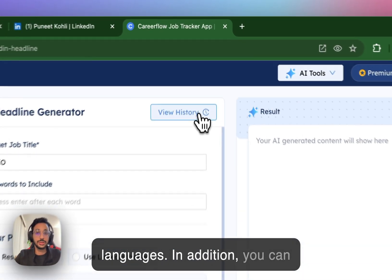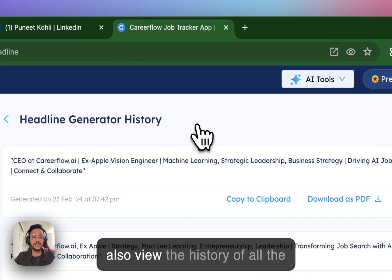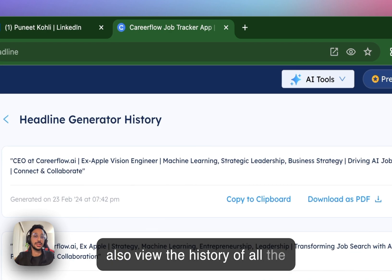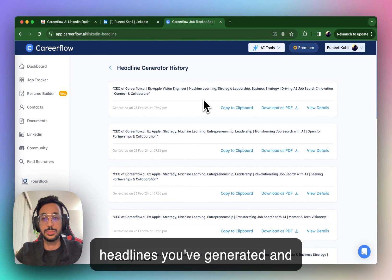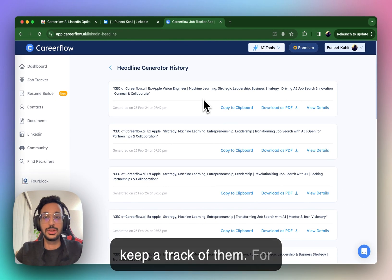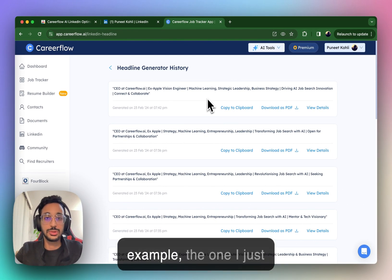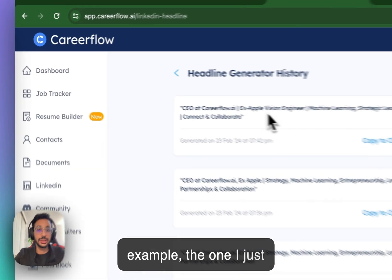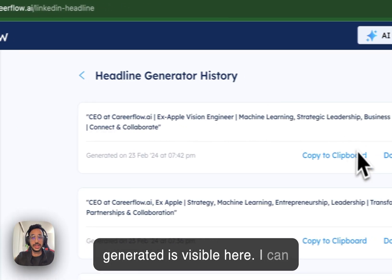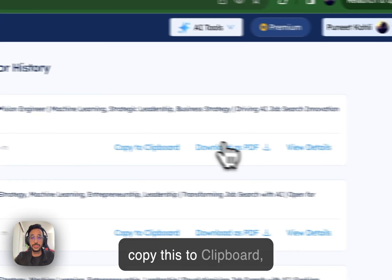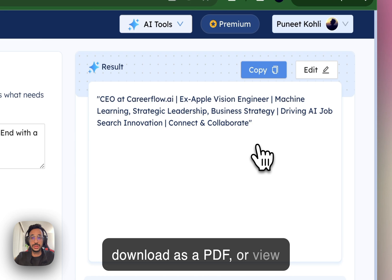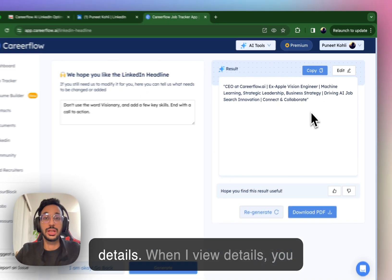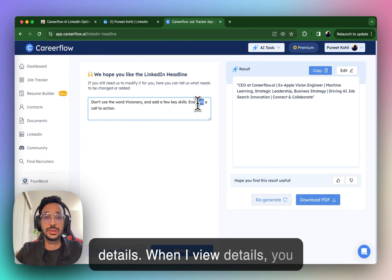In addition, you can also view the history of all the headlines you've generated and keep track of them. For example, the one I just generated is visible here. I can copy this to clipboard, download as a PDF, or view details.